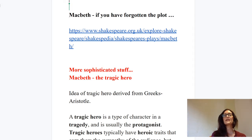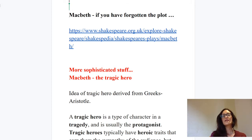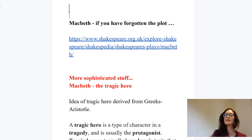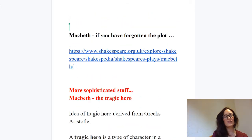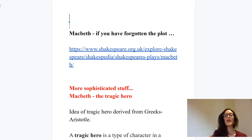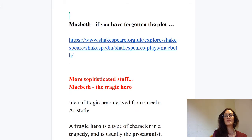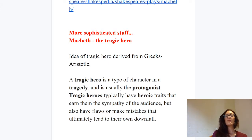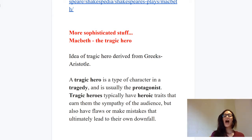Now, studying Macbeth at Nat 5 and studying Macbeth at Higher — we're obviously going to go into more depth at Higher level, and that's why it says here 'more sophisticated stuff.' We want to be that bit more clever at Higher level, and I wanted to talk to you today about the idea of the tragic hero. This might have been something we mentioned in passing at Nat 5, but we didn't go into a lot of depth. At Higher, I want you to be solid on this concept.